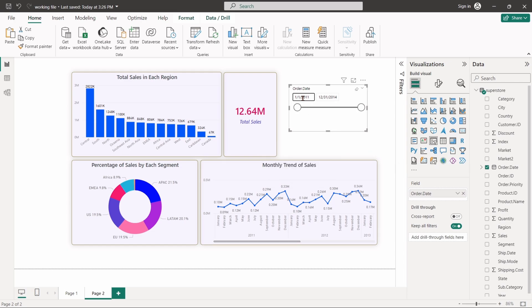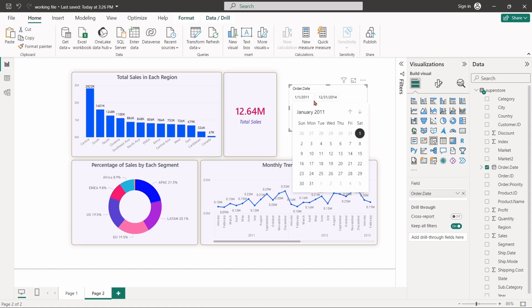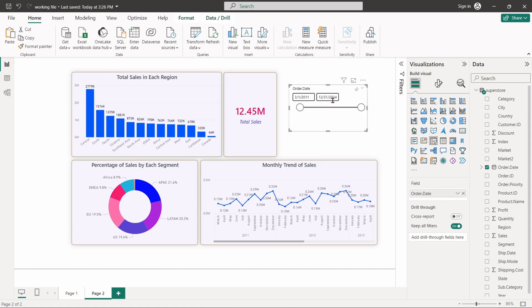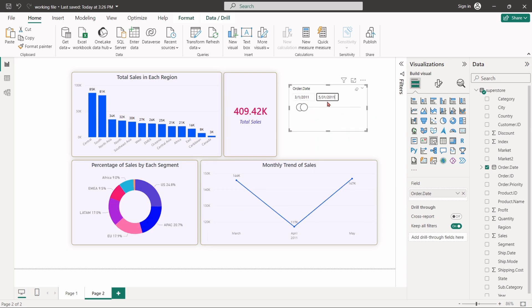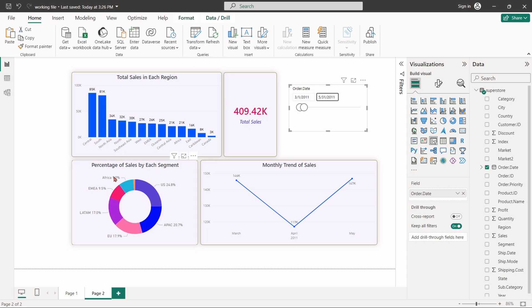This slicer will allow users to filter visuals based on order date time period. Select March 1st, 2011 as the start date and May 31st, 2011 as the end date. It will filter all the visuals to show data only from within that specific time range, from the beginning of March to the end of May 2011.